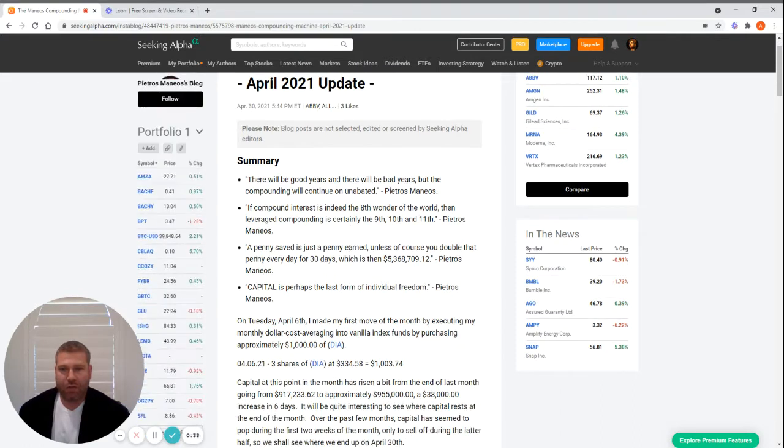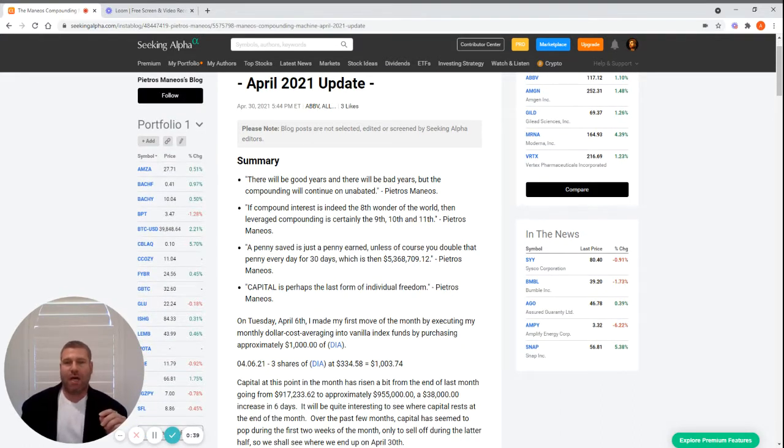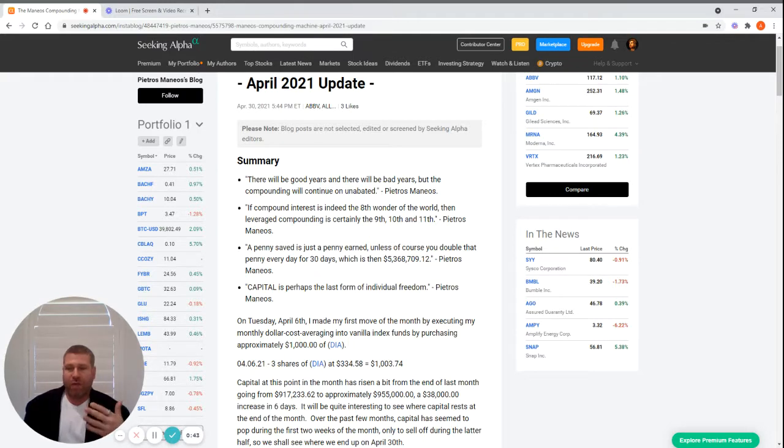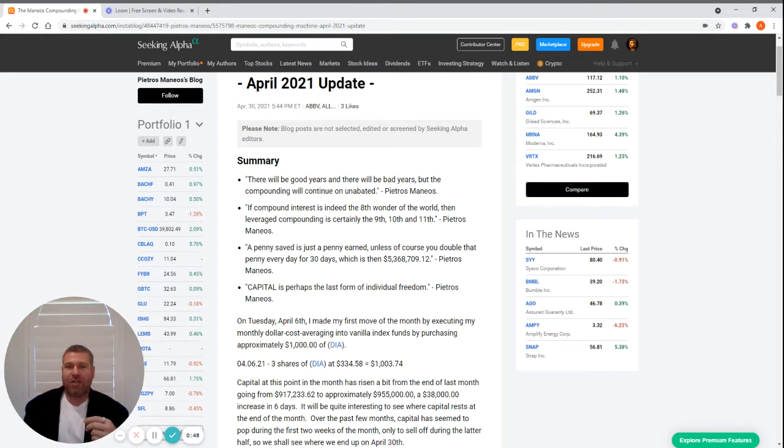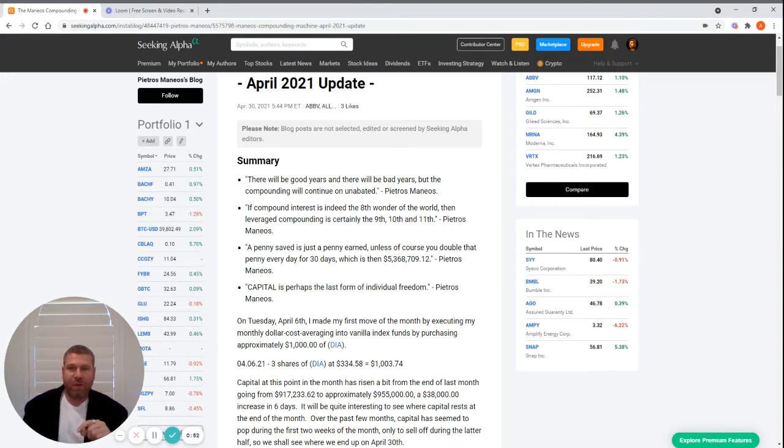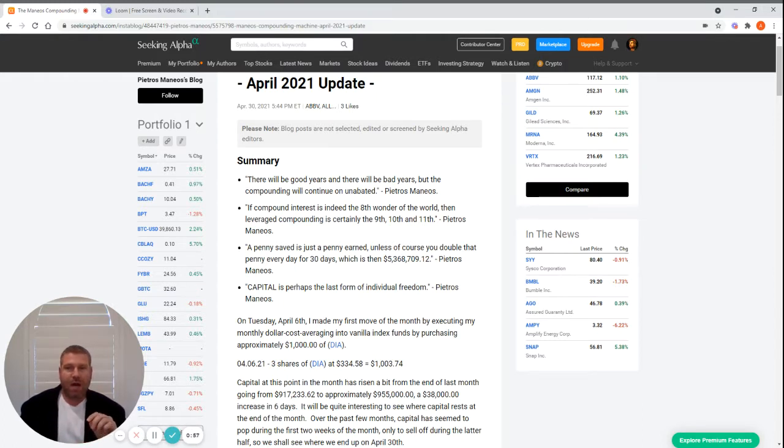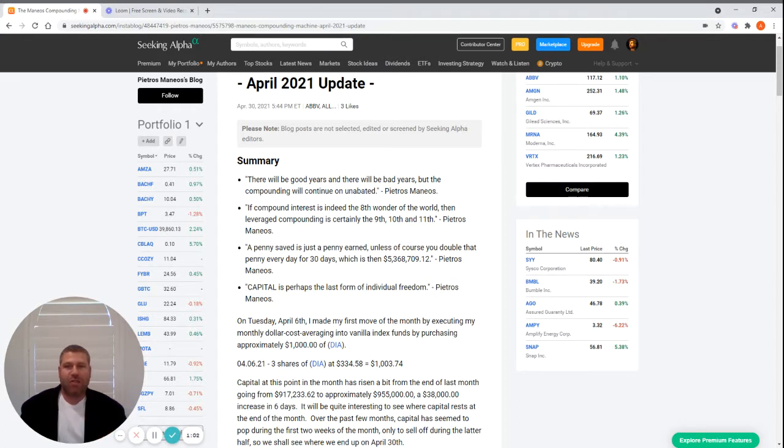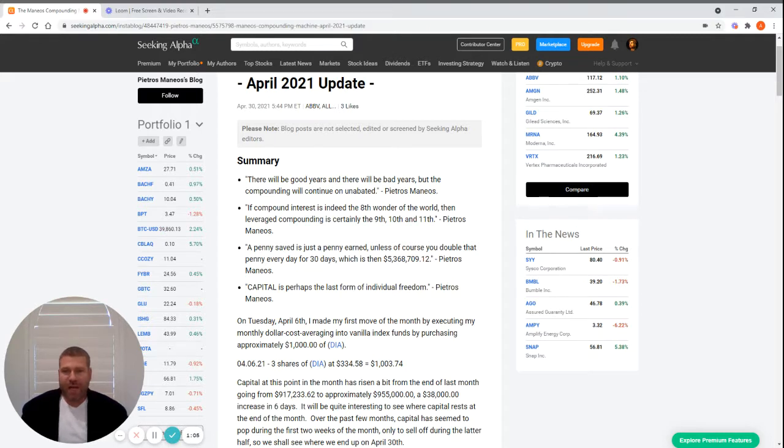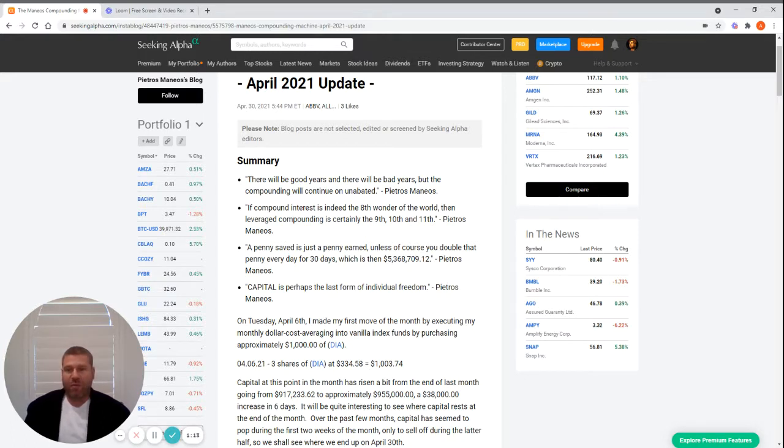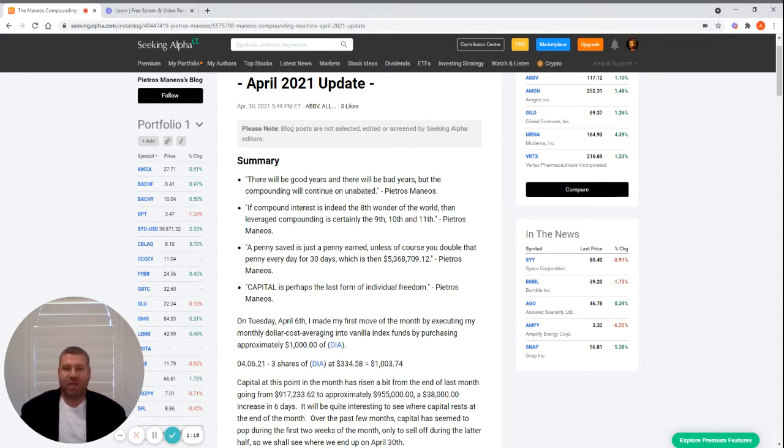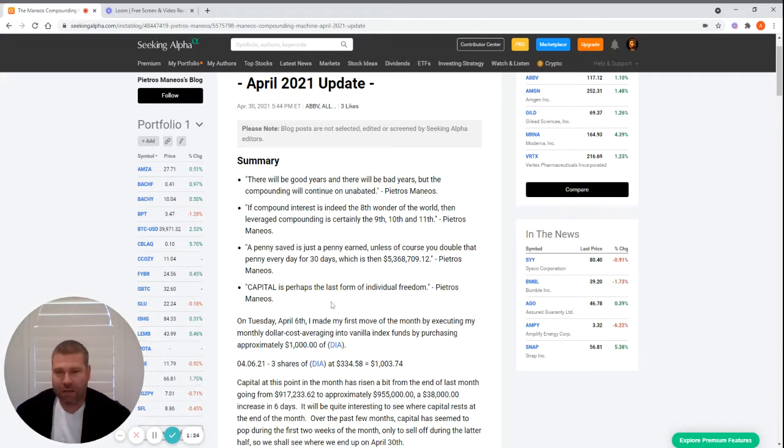I always start every single monthly letter with these four quotations. It helps me clarify my own thinking and reinforce some ideas. The first: There will be good years and bad years, but the compounding will continue unabated. If compound interest is the eighth wonder of the world, leverage compounding is certainly a ninth, tenth, and eleventh. A penny saved is just a penny earned, unless you double that penny every day for 30 days, which is then $5,360,709.12. Capital is perhaps the last form of individual freedom.